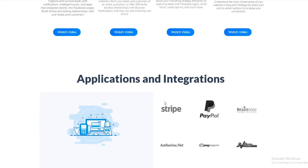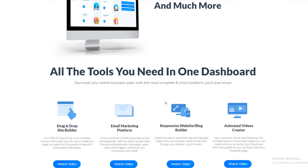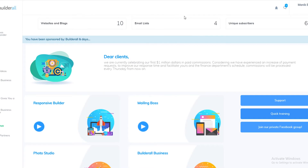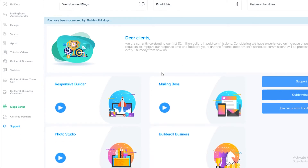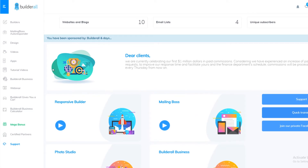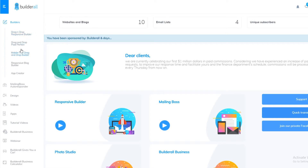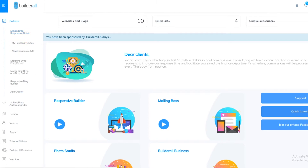Now let me take you to the members area of Builderall. If you watched my previous Builderall review video, you'd know that it used to look much different — now it looks much more professional. On the left side you'll see the option of builders, which allows you to create different types of landing pages. You can also create apps, and you get tons of different templates with Builderall.